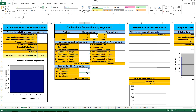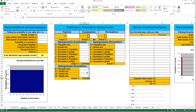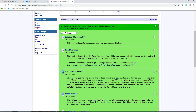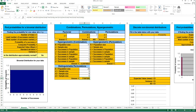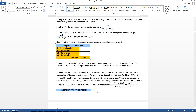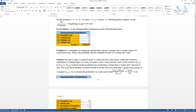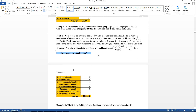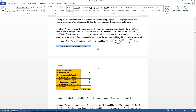And that gives you the answer for those trees. The remaining problem is another one of these hypergeometric combinations — the text should take you through that. So I'll stop right there.